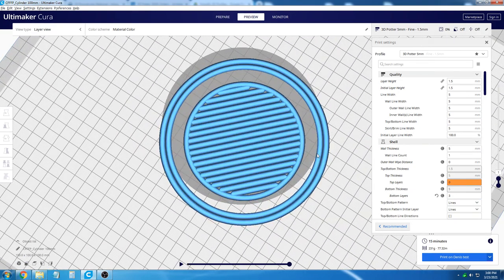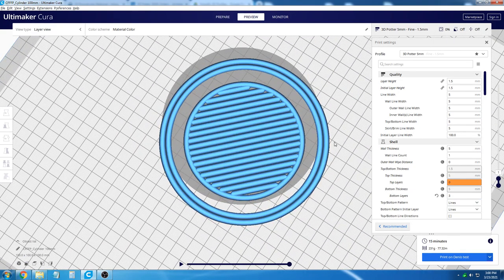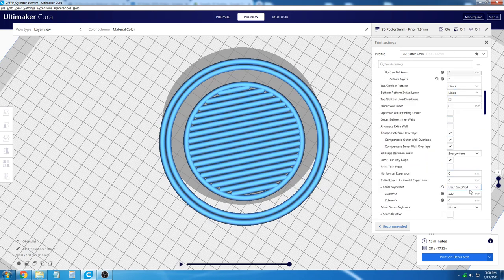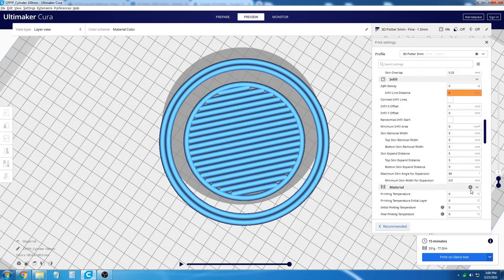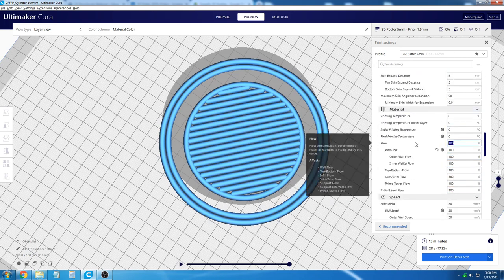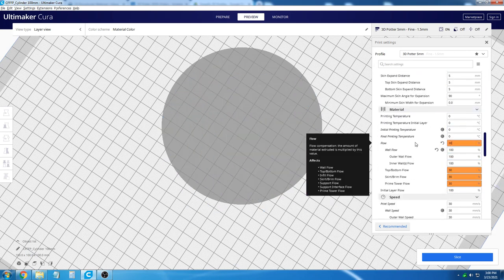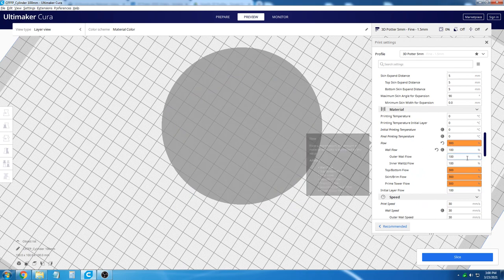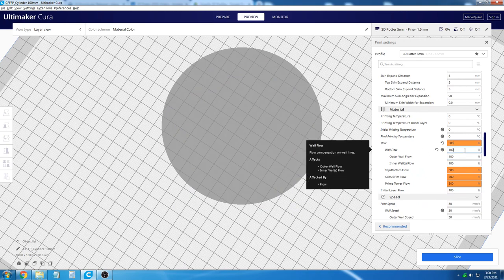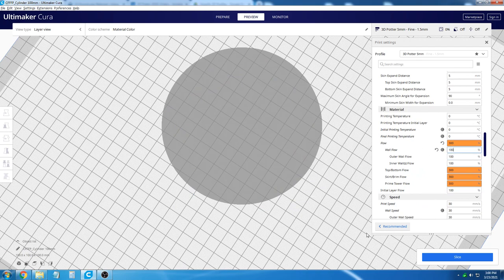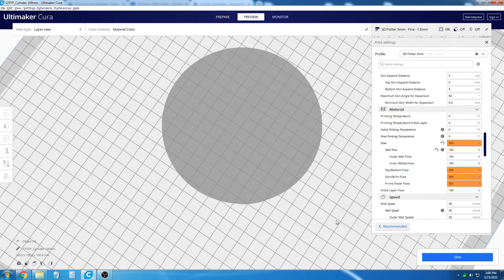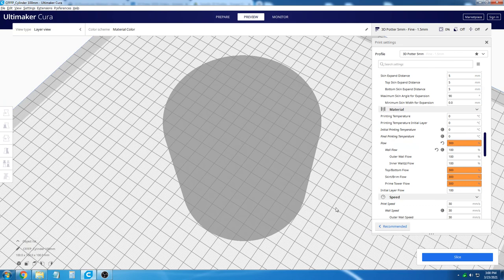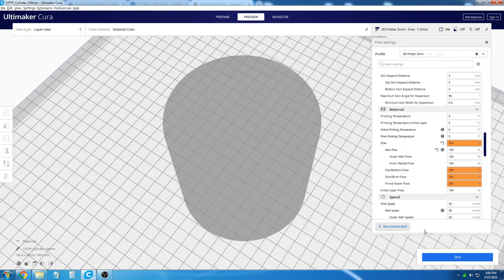However, the lines may not be close enough to each other depending on your material type. So we are going to change the flow rate to 300%, but we are going to keep the wall flow rate at 100%. So we are only increasing the flow rate of the bottom.